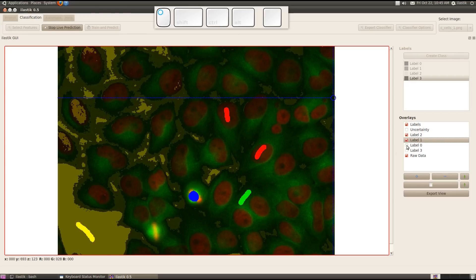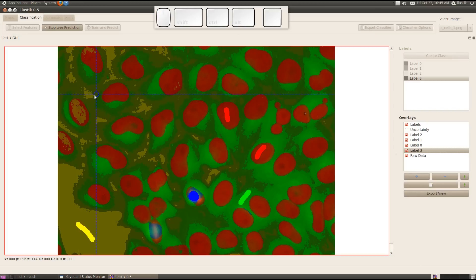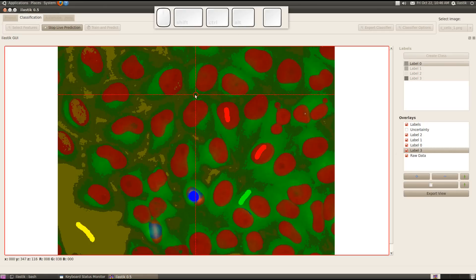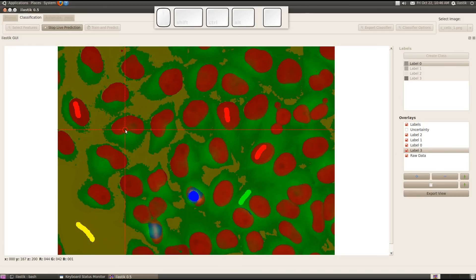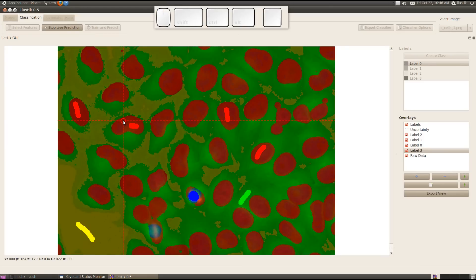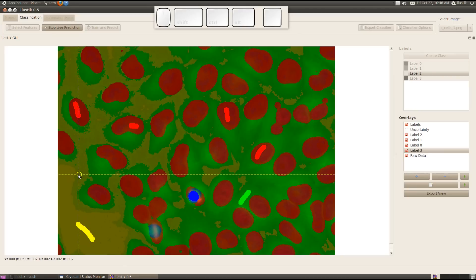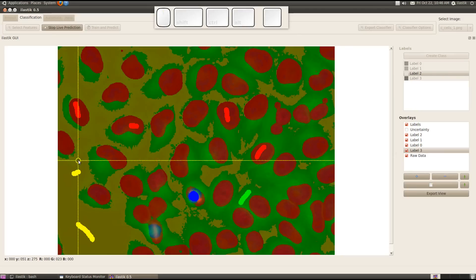It's bright in the lower right corner and shades towards the upper left corner. I can correct for this by giving some additional labels. I go to the red class again by pressing K — with K I can go through the labels — and give some more examples for cell nuclei. Elastic reacts to this input and now we are fine with the cell nuclei. I may give some more background labels, going to the yellow class and indicating a bit more background.